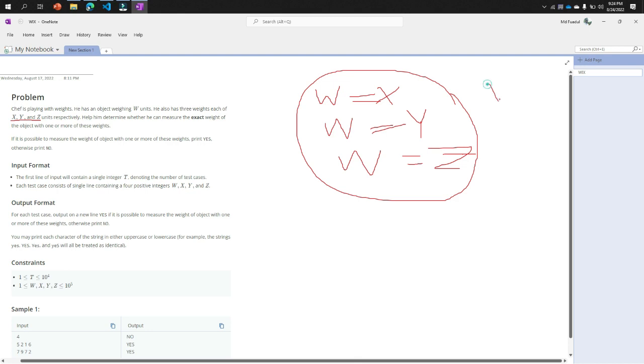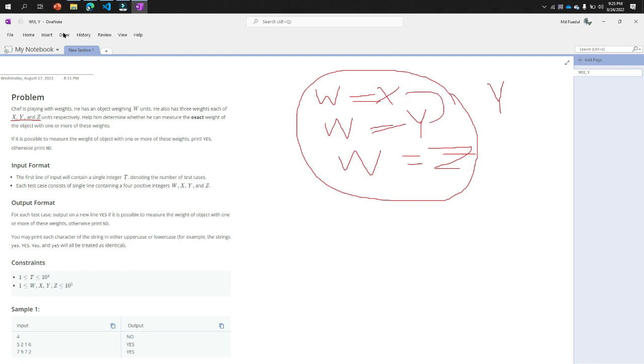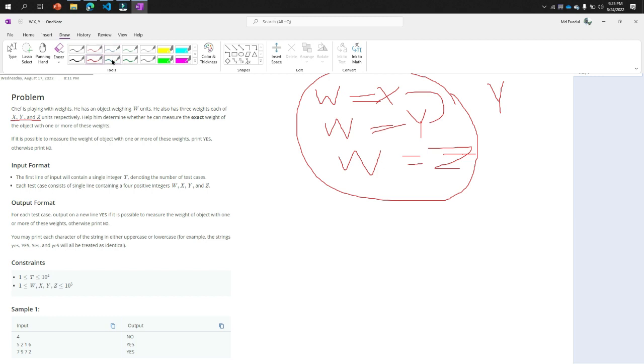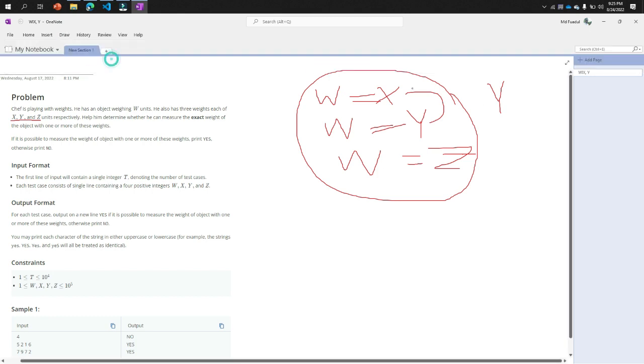If it's wrong, then we will check another condition. That is W equal to X plus Y. If it is true, then print yes. Or W equal to X plus Z. If it is true, then it will print yes.